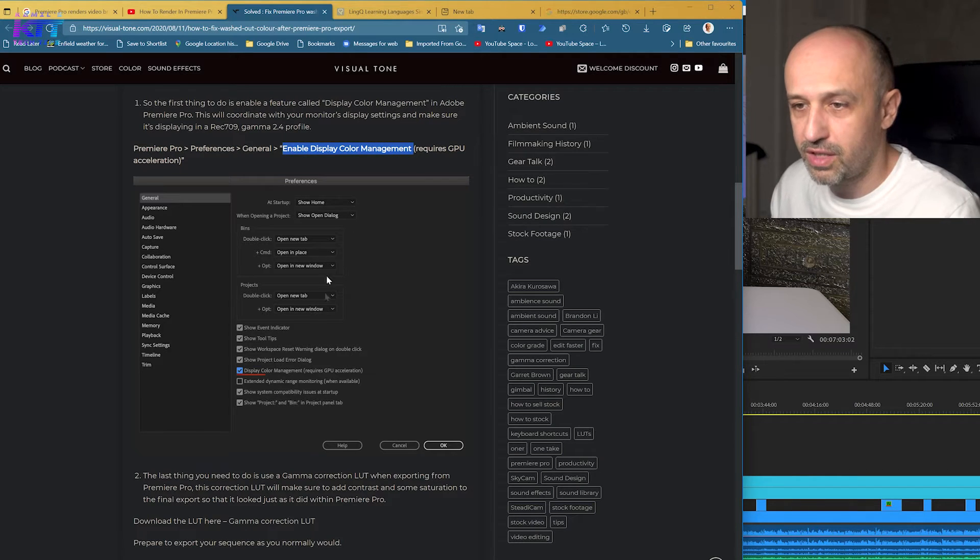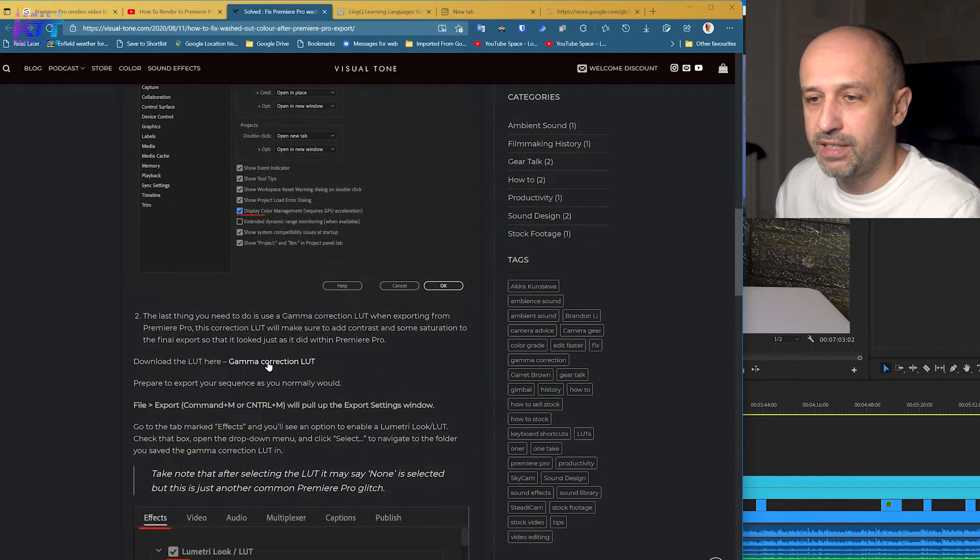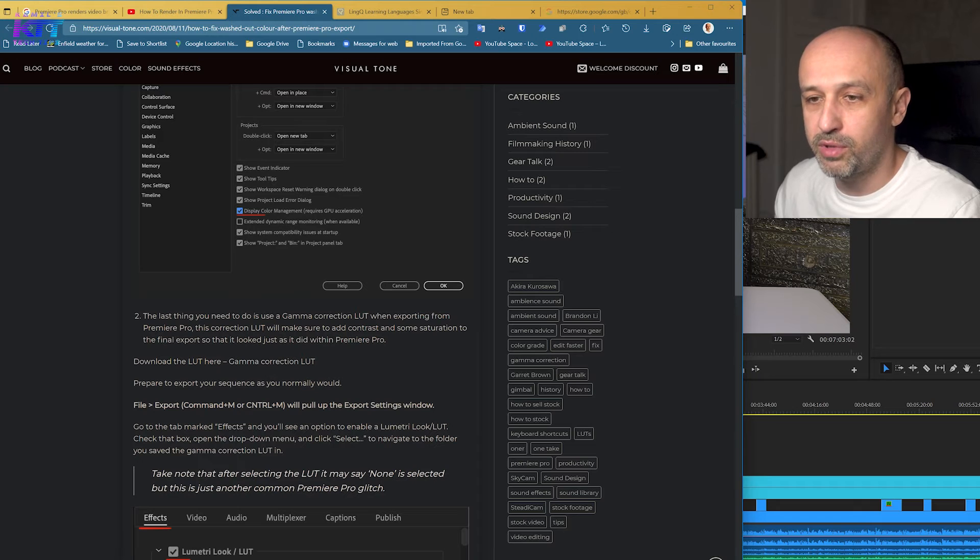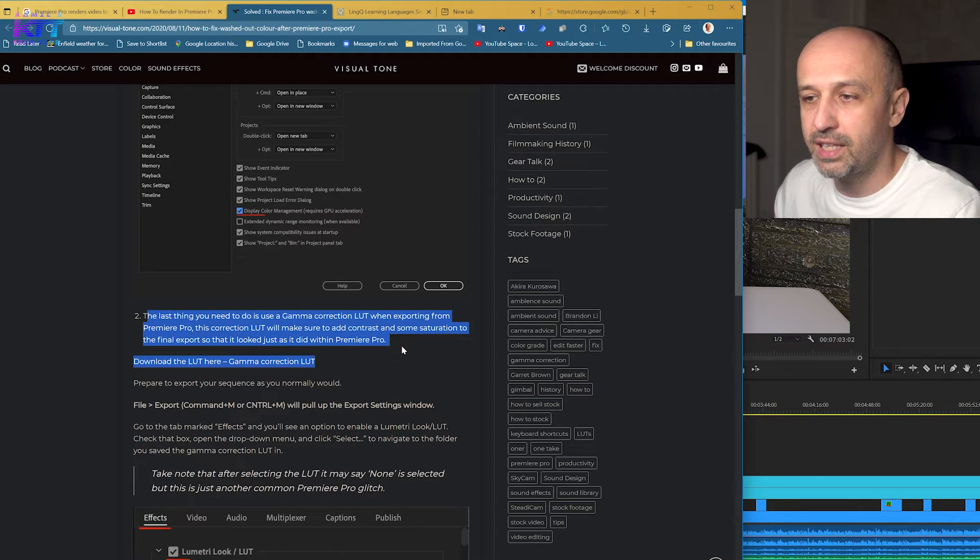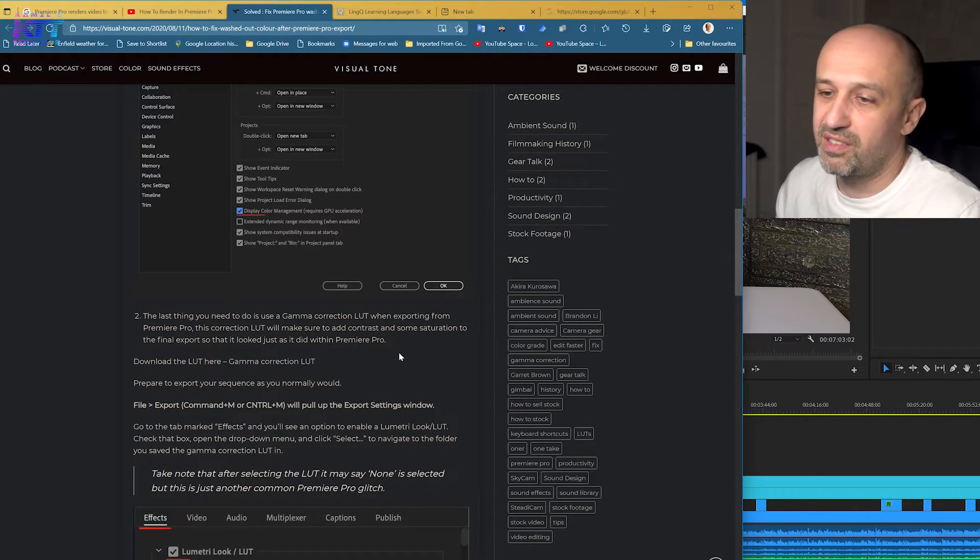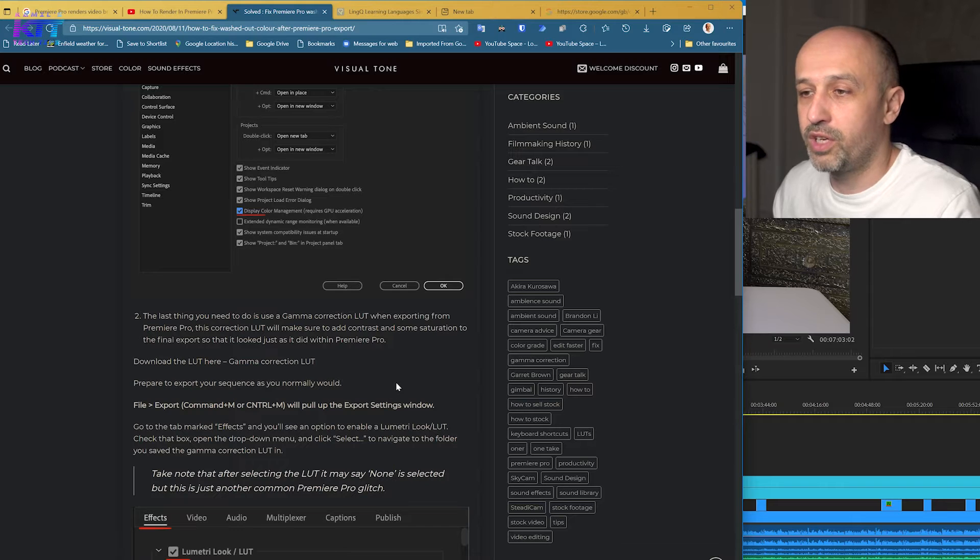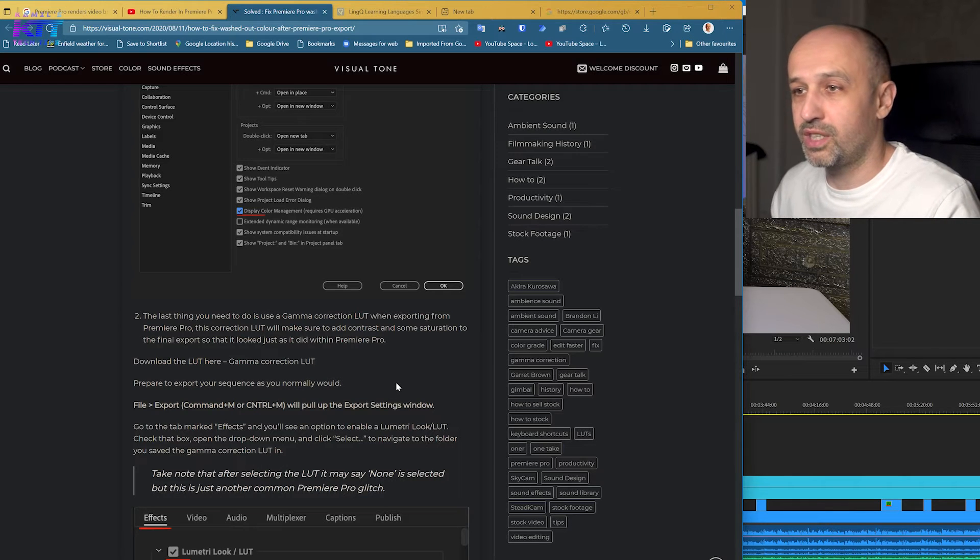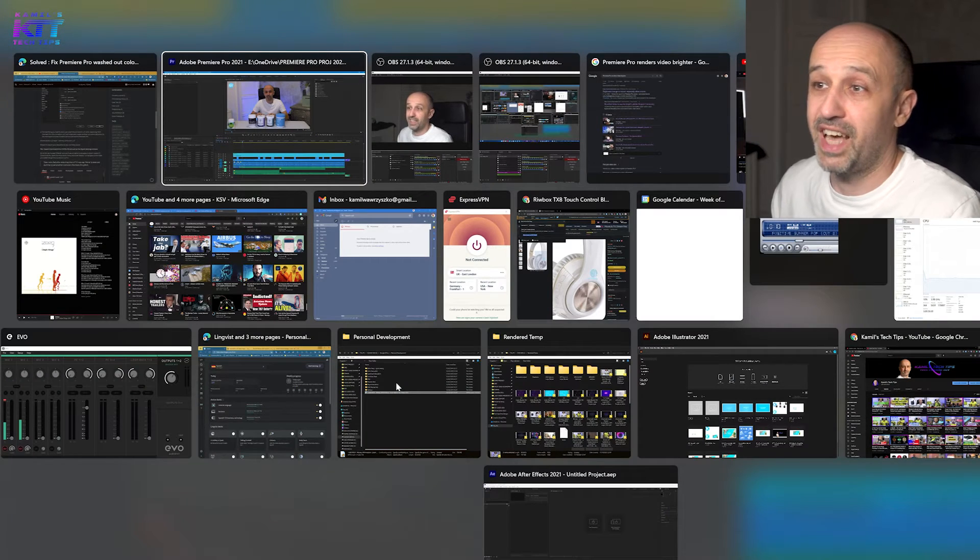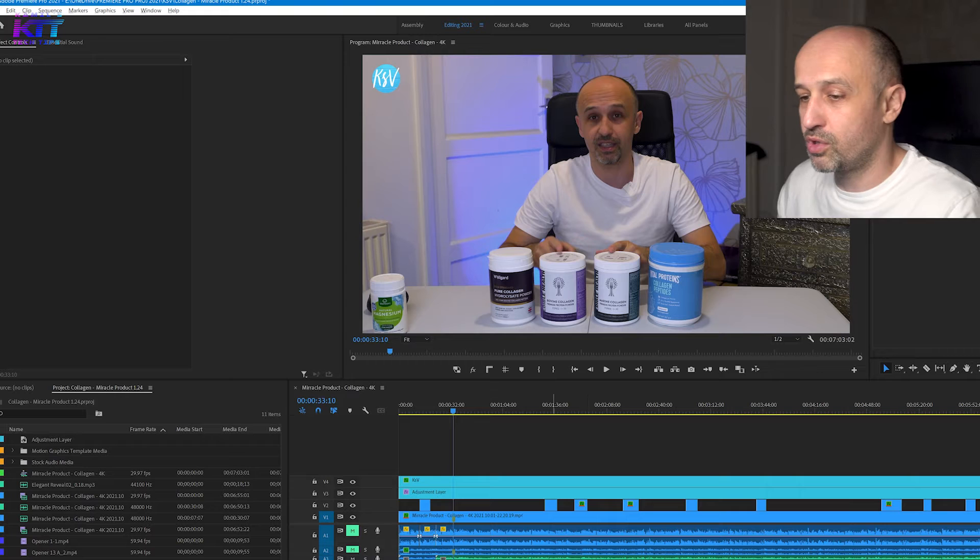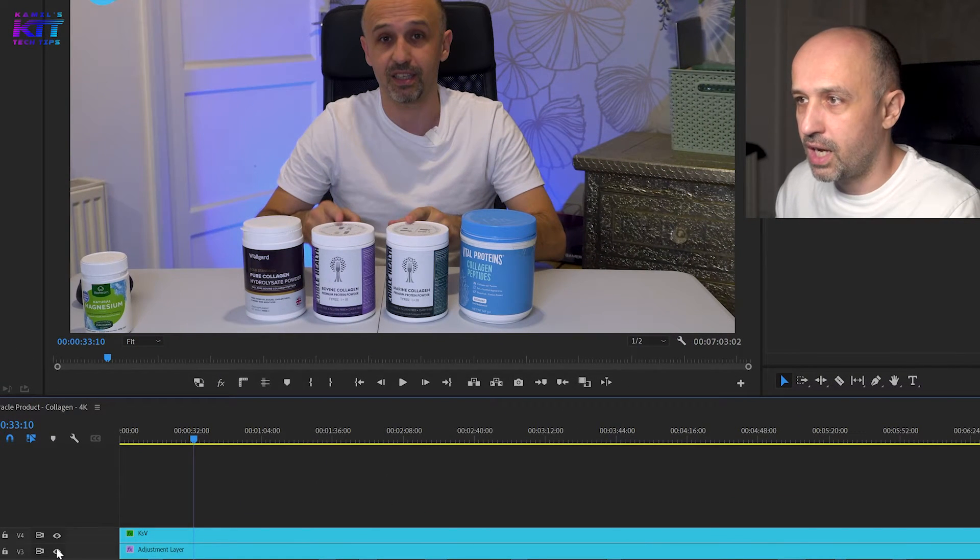And then the second thing people suggested was adding a LUT, and that did work for me, but I don't want to do it because I don't want to do it at every export. So what do you need to do if you want that way of doing things?